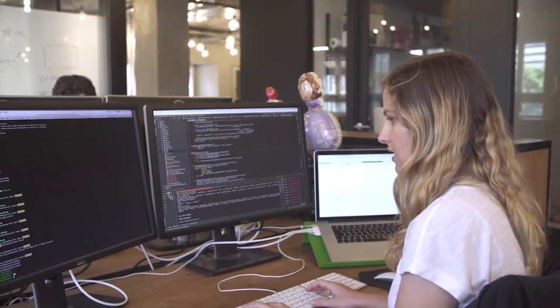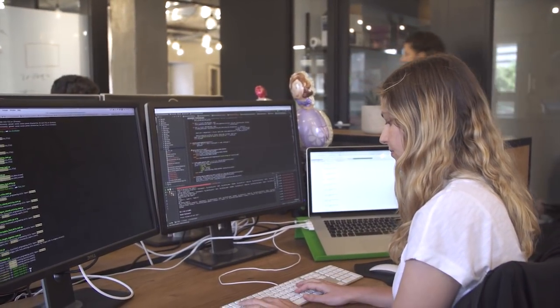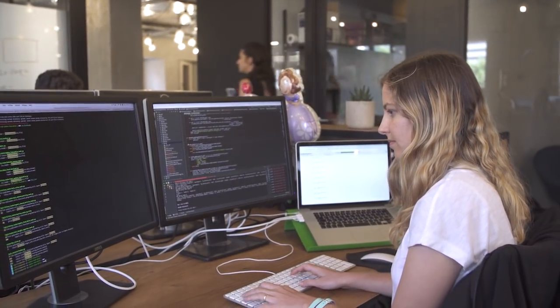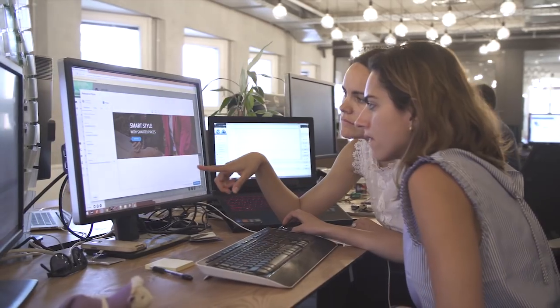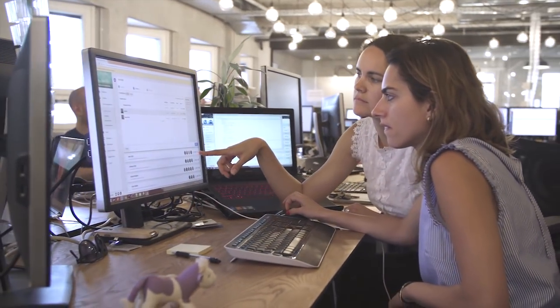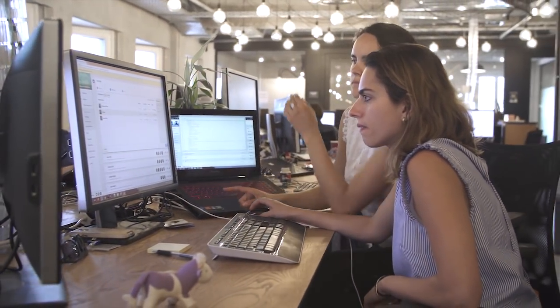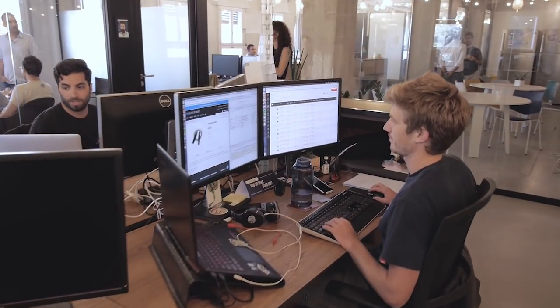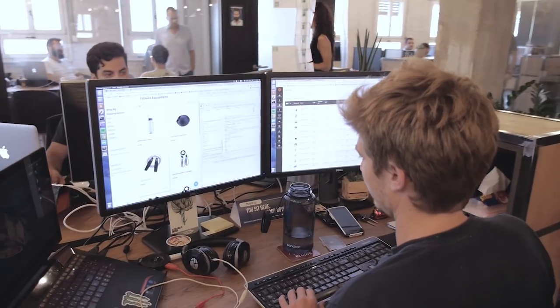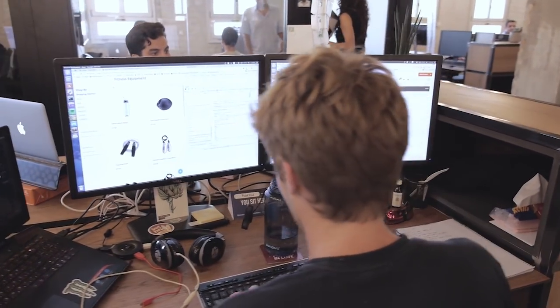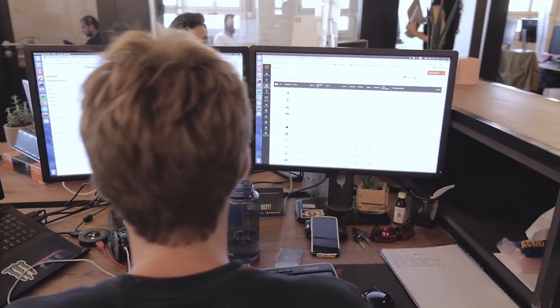With Dynamic Yield for Email, we've built a solution designed specifically to personalize your emails at scale. You can dynamically customize email content, include personalized recommendations, trigger emails based on user behavior, and test and optimize your emails — all within a single platform.